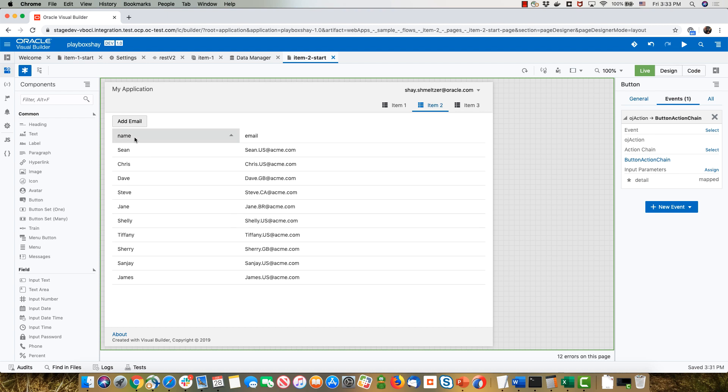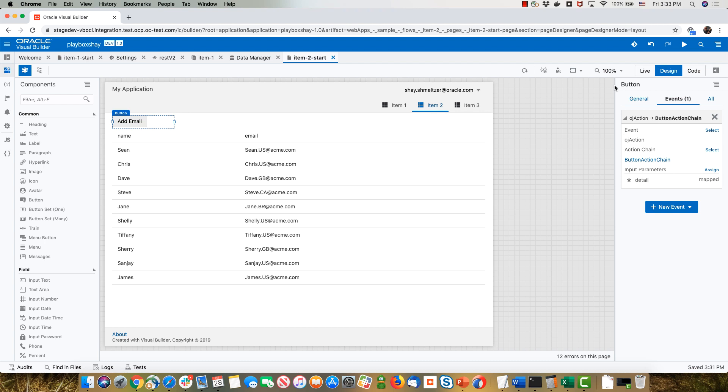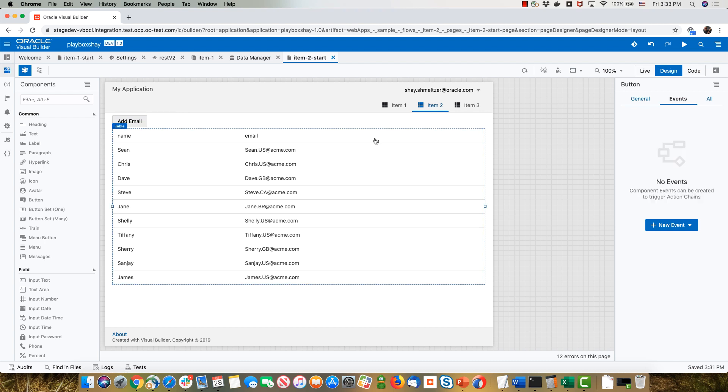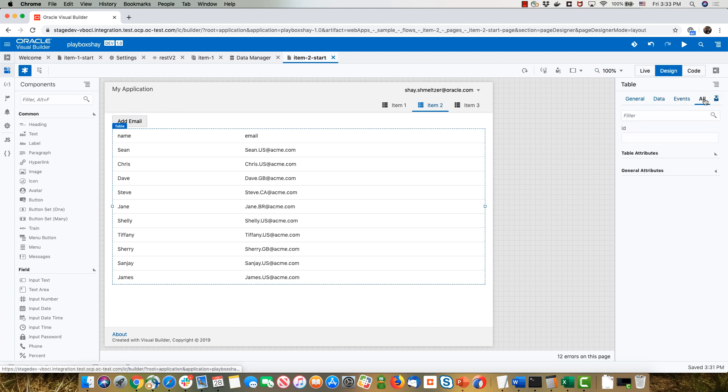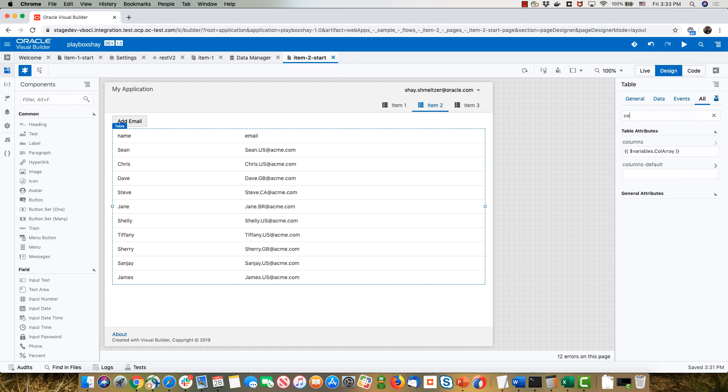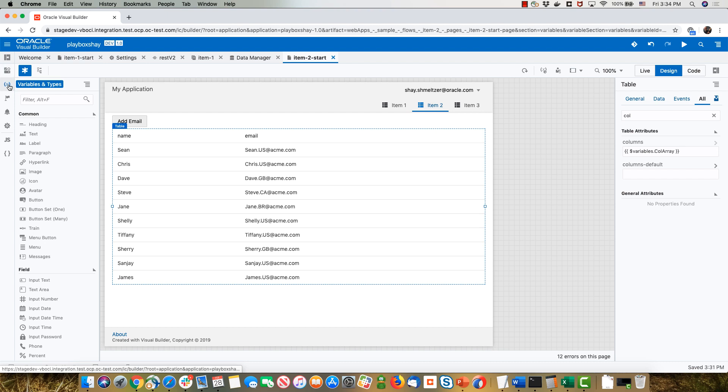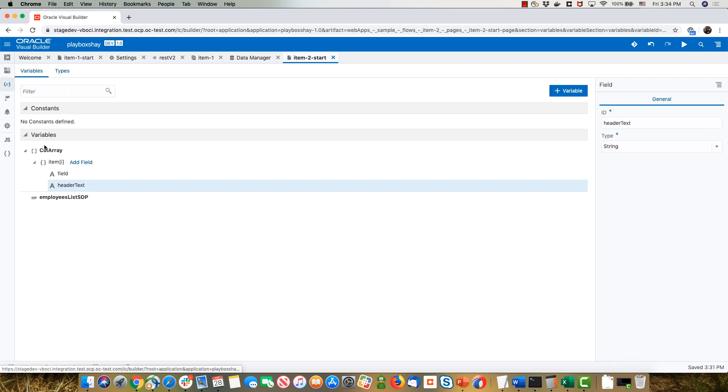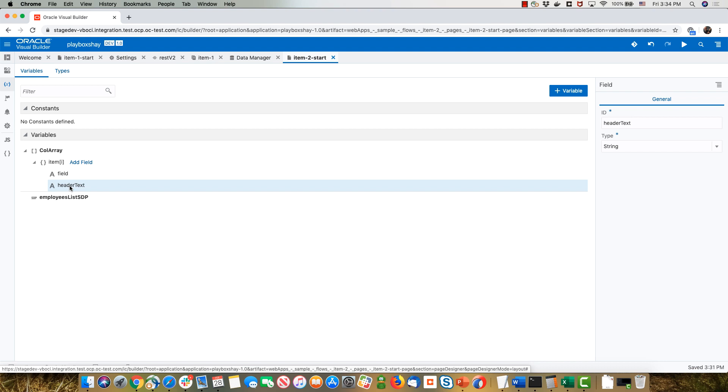The way you do this is very simple. If we look at the properties of this table, it has one property which is interesting to us, which is called columns. We hooked it up to a variable in our page called column array, and I can show you this variable over here. This is simply an array that has a field and a header text, which are two properties of the columns. You can add other properties as well.